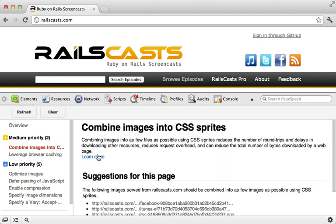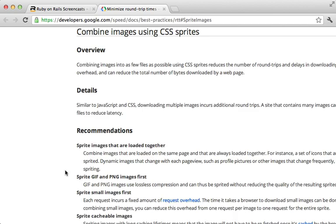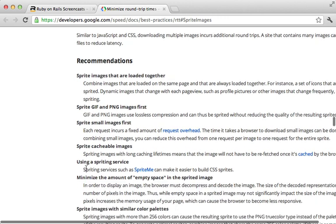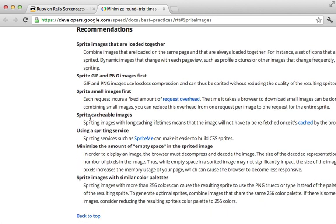And also, with any of these suggestions, you can learn more about it. So this gives you some reasons on why you should do this, and some tips on how to do it, and various tools you can use. Also check out episode 334 for more information on CSS sprites.